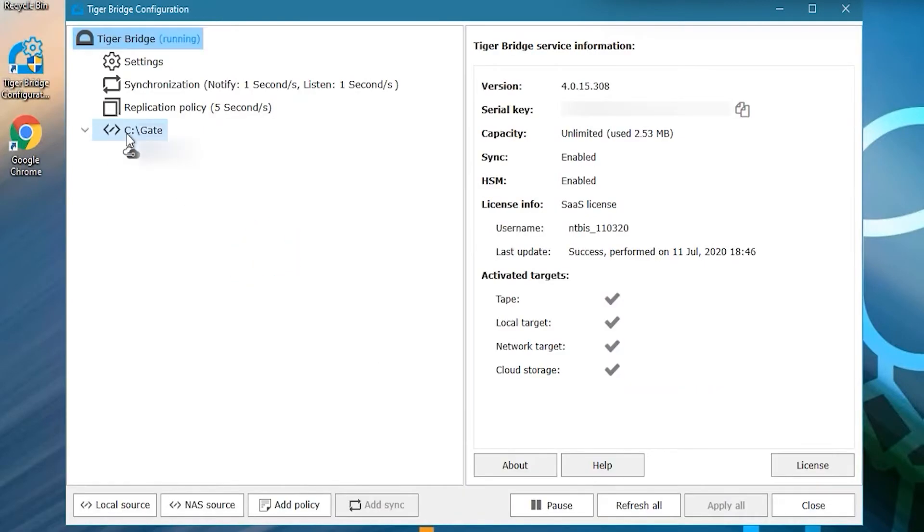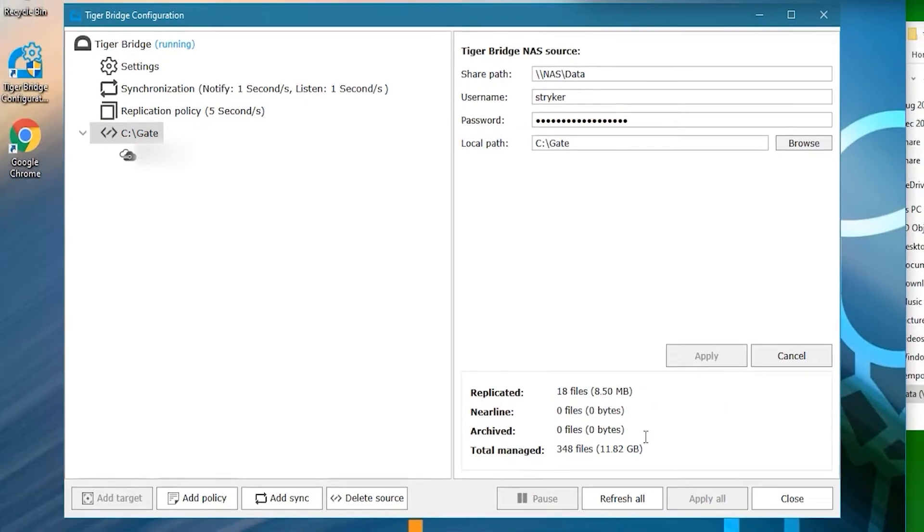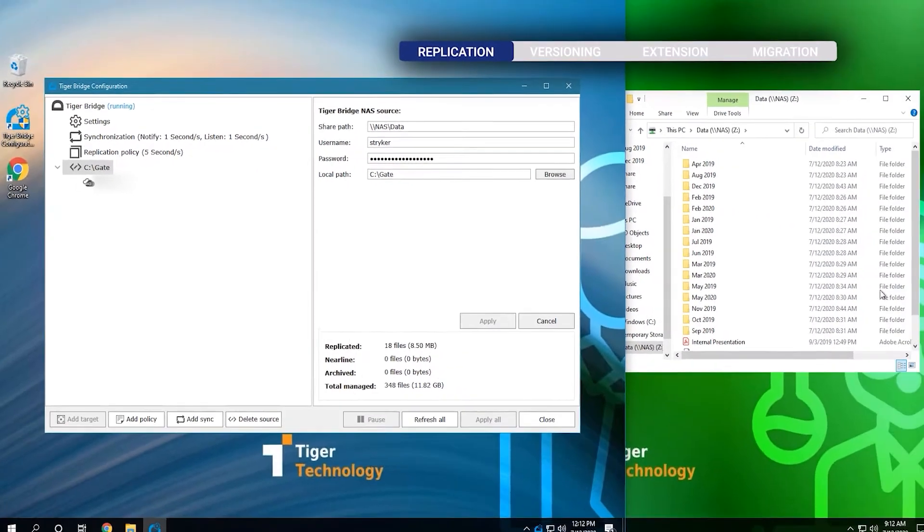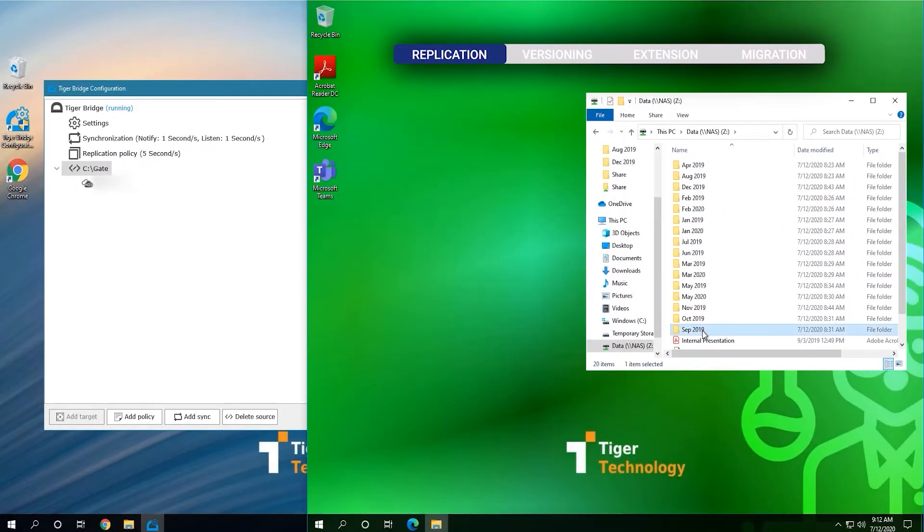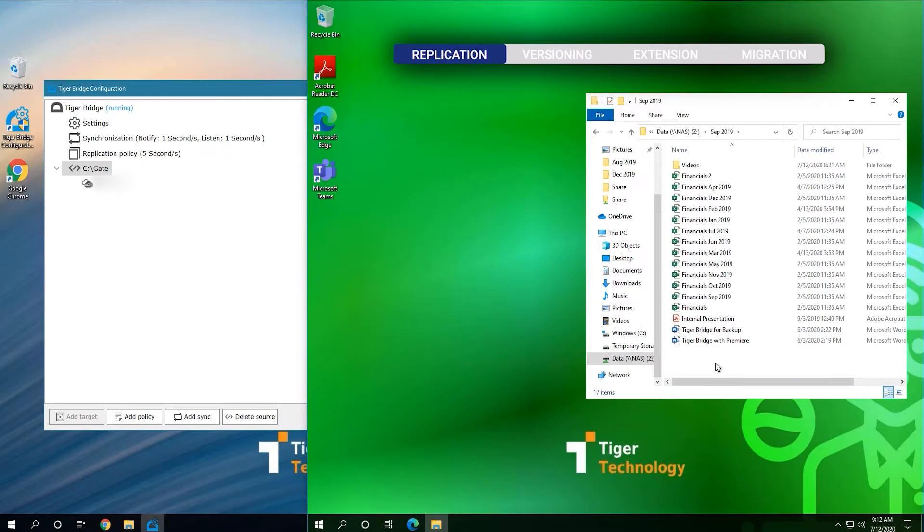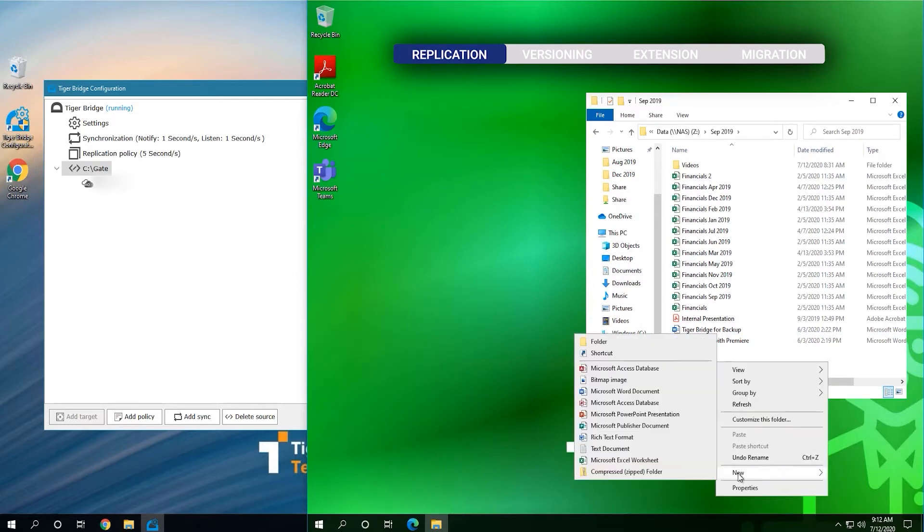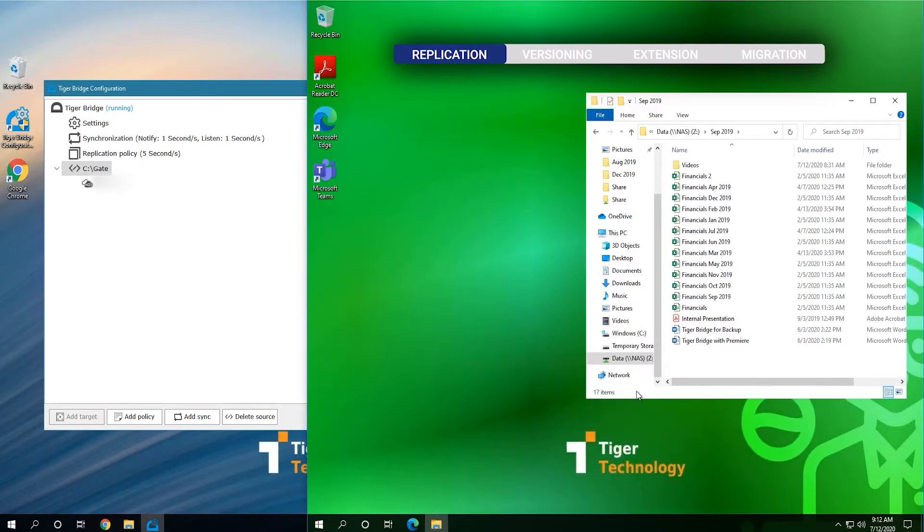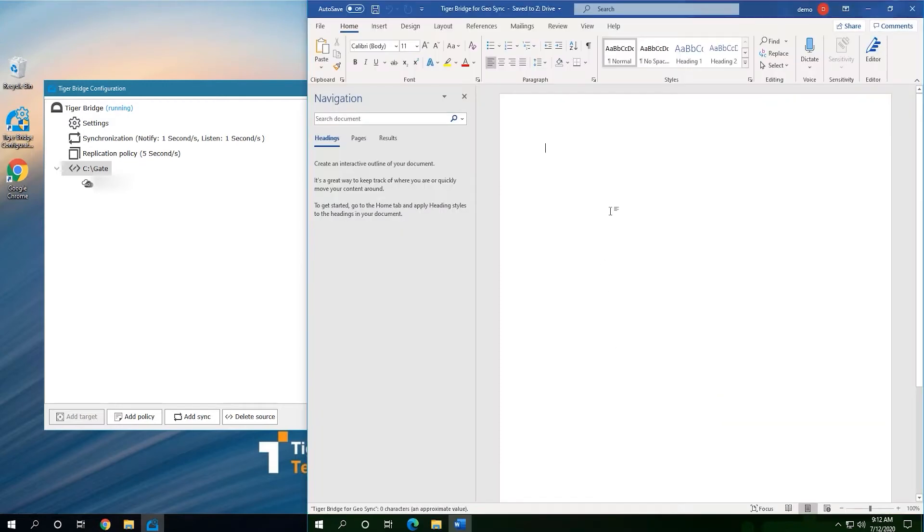As soon as we do that, we can see that some information starts getting transferred to the cloud. This procedure works with any NAS. Some files are already replicated to the cloud. During this copy process, the clients could continue with their normal duties. They could create files on the NAS in one of the folders, for example, and do some normal editing tasks.